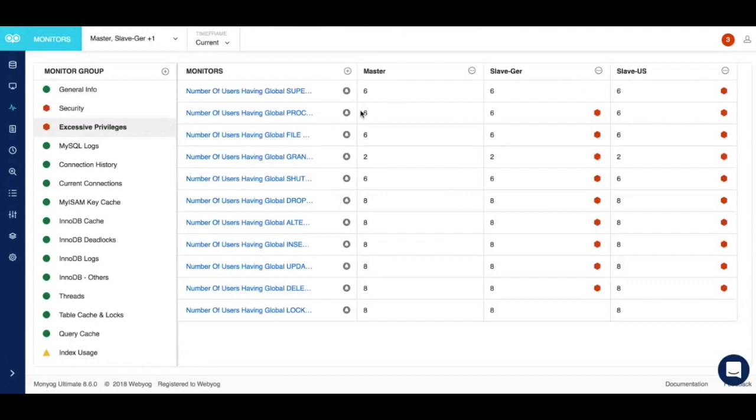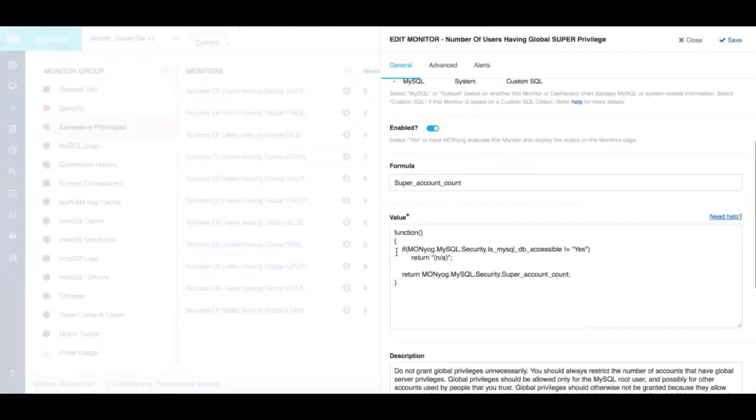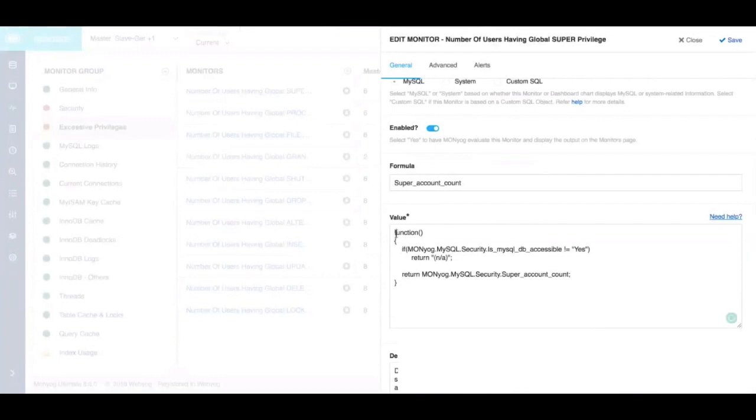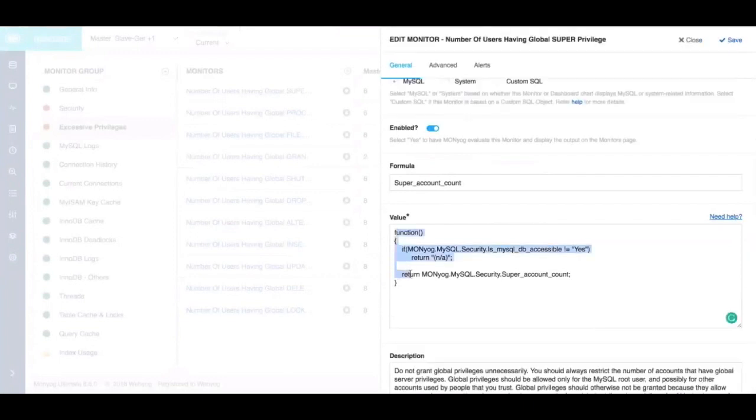The best part about these monitors is that the underlying logic or code is not hidden from our customers. Everything is visible to you as you can see here, and if you're someone who'd like to customize these monitors, we give our users the flexibility to do that as well. Since the underlying code is not hidden, you can customize a particular monitor to your heart's content.